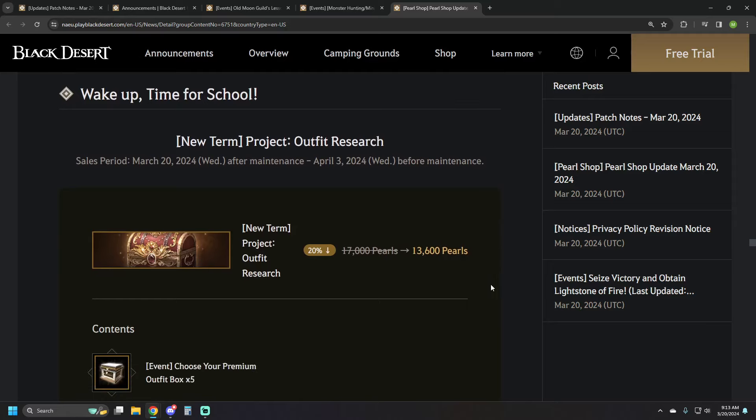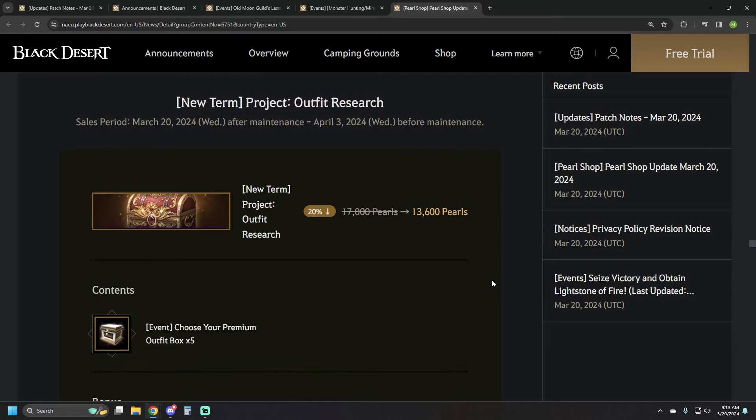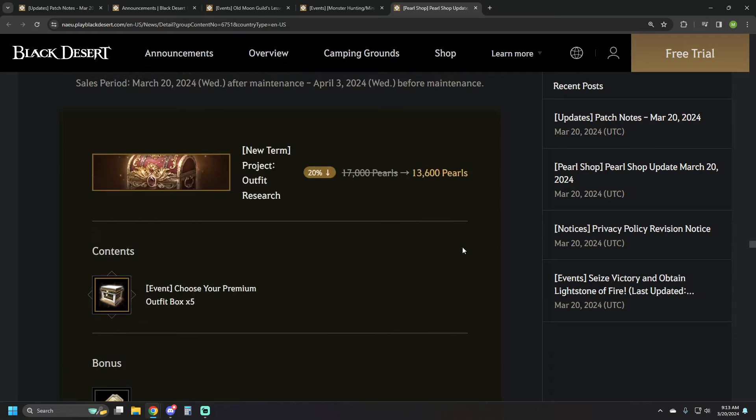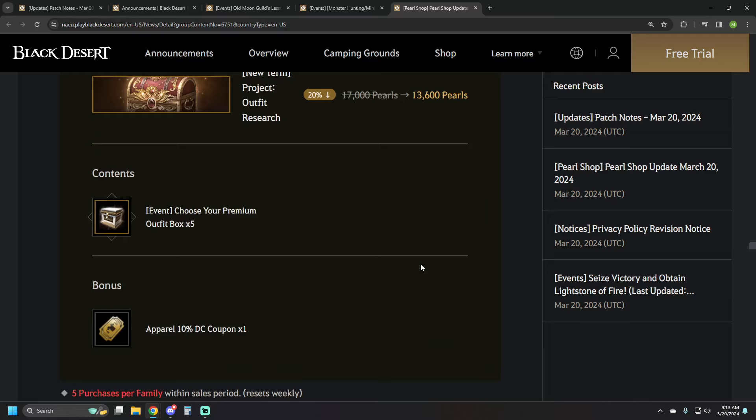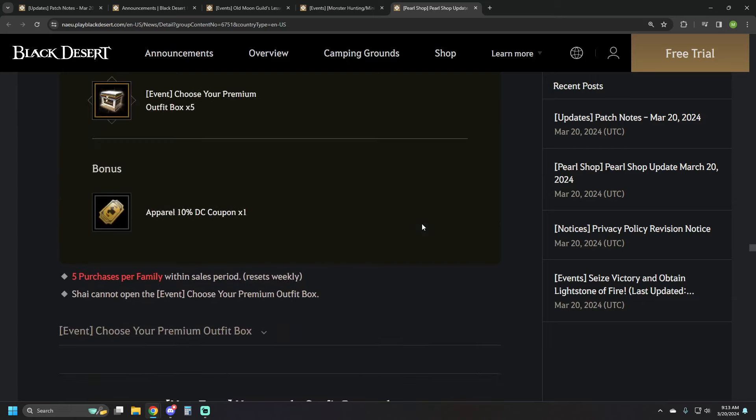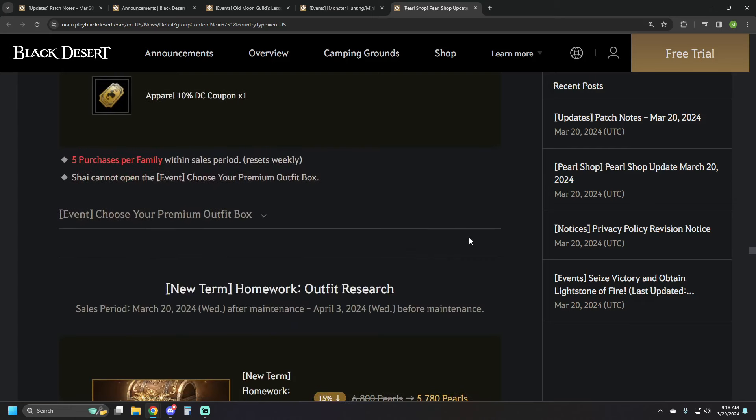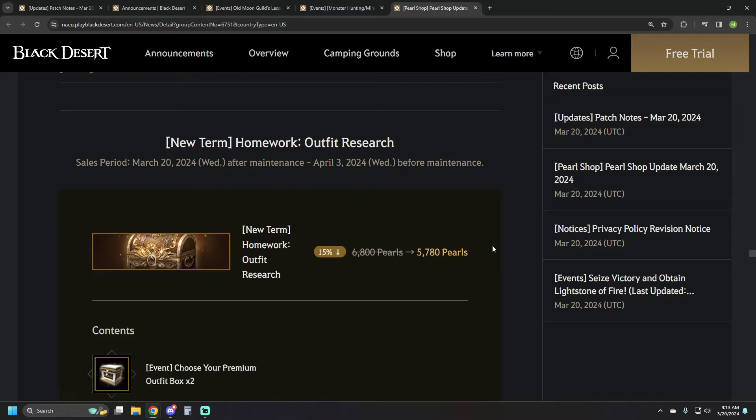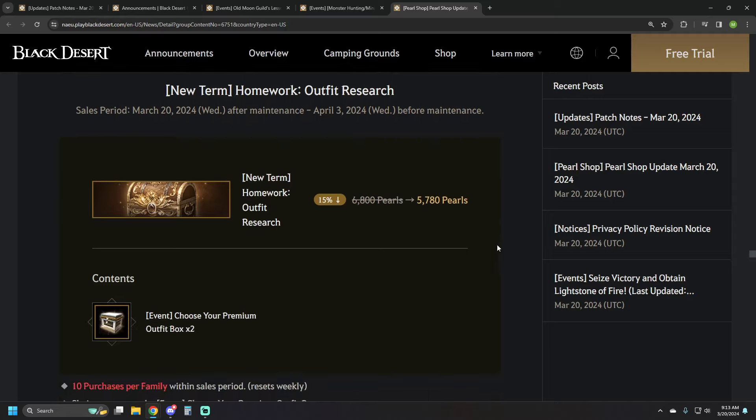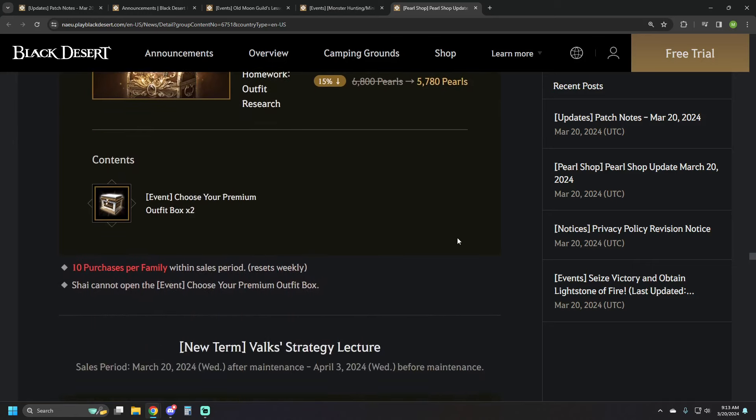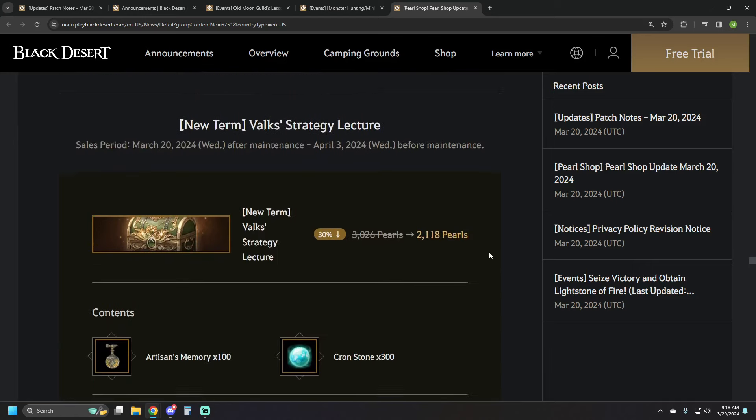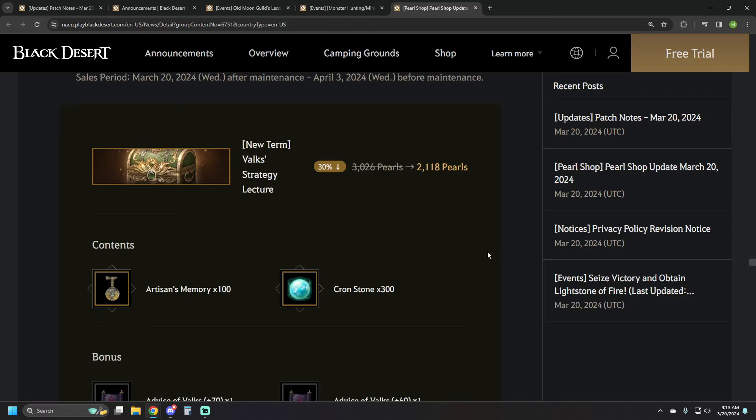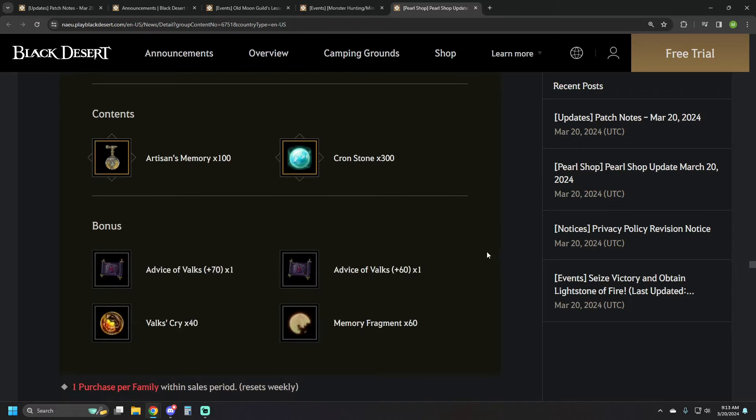So first up we have the Project Outfit Research. 13,600 pearls. It's a bundle of five premium outfits and then a 10% apparel discount coupon. It's 20% off. Not super amazing coming off the back of some of the larger sales we've had on giant costume bundles the last couple of weeks, but it is what it is. Homework Outfit Research. 5780 pearls. This is just two premium outfit boxes.